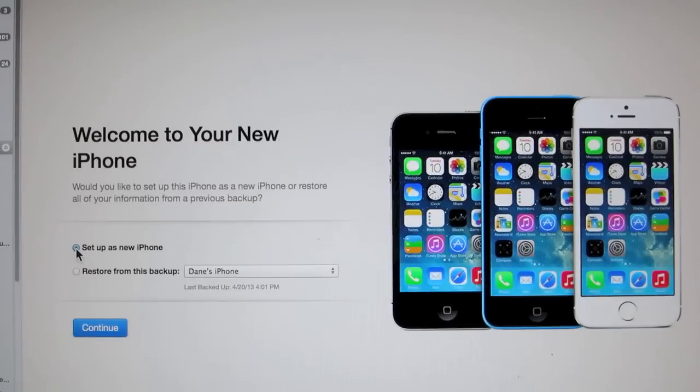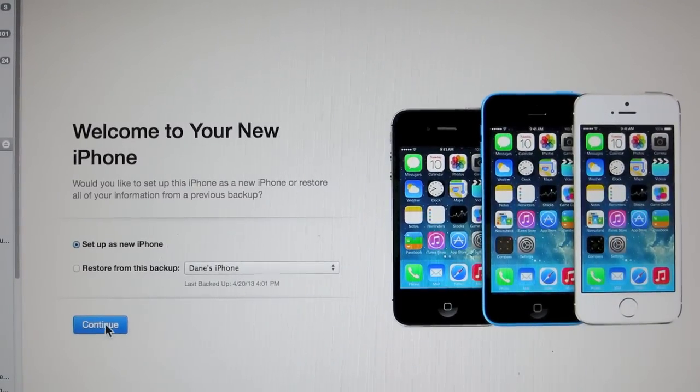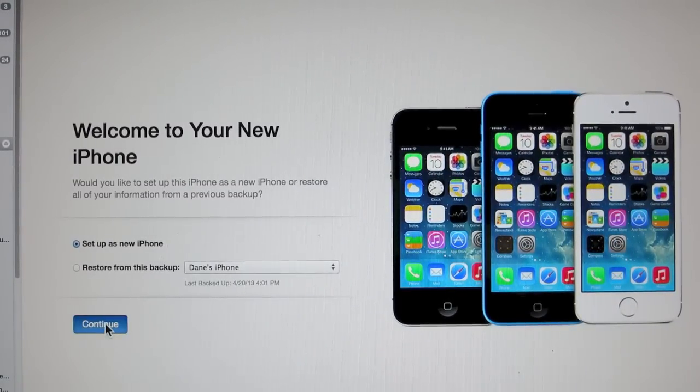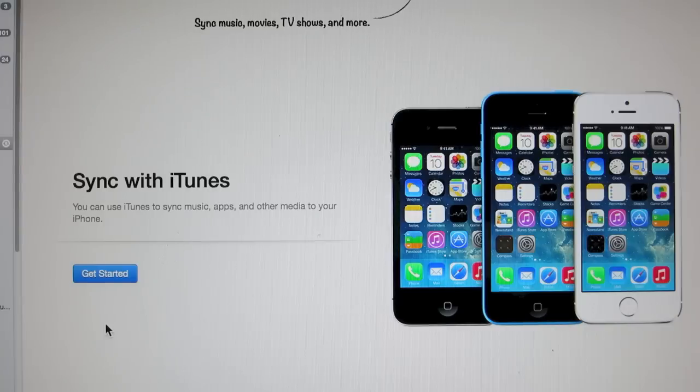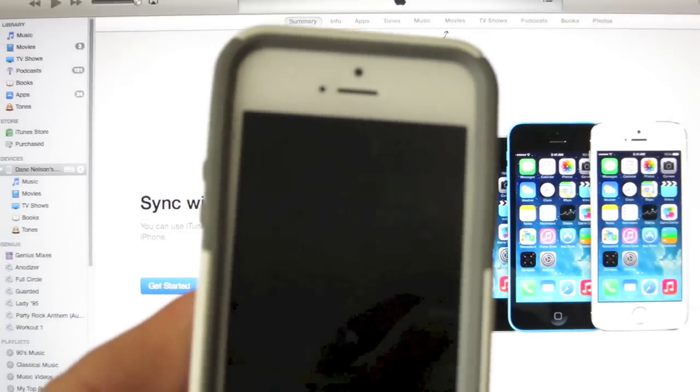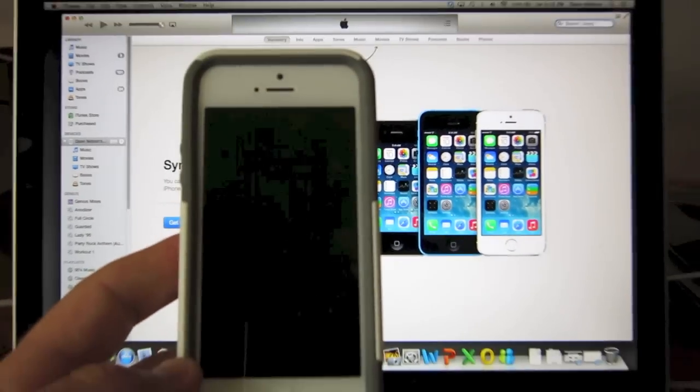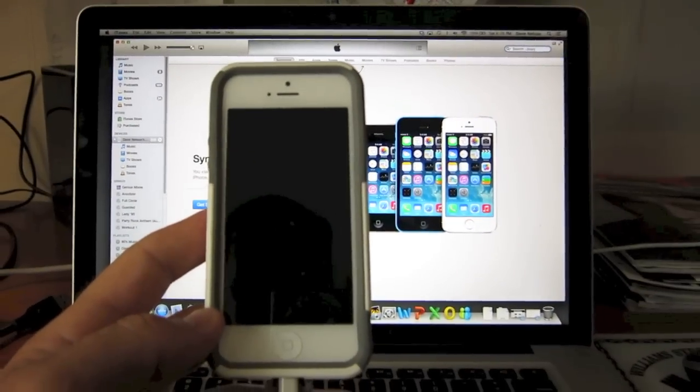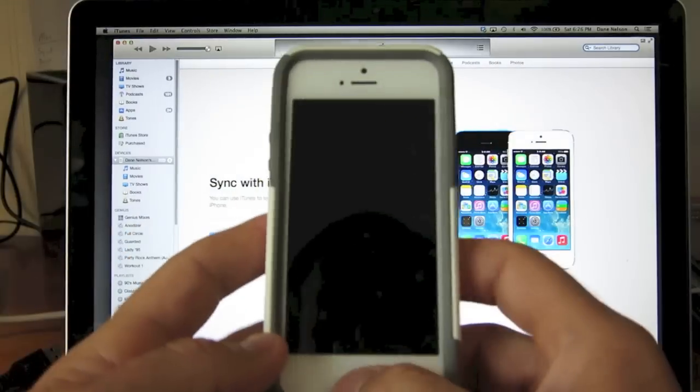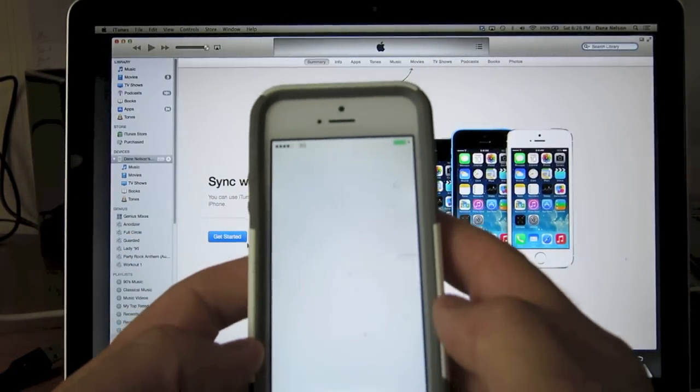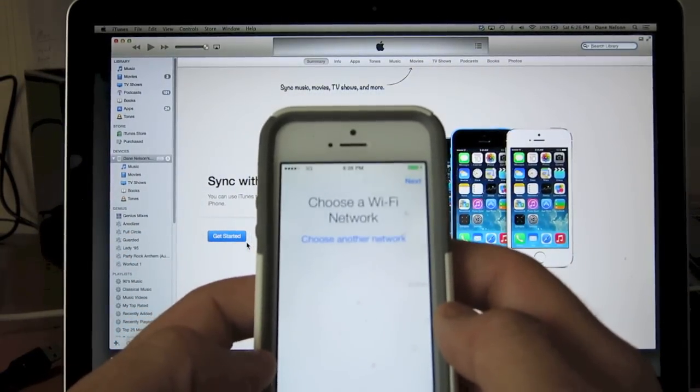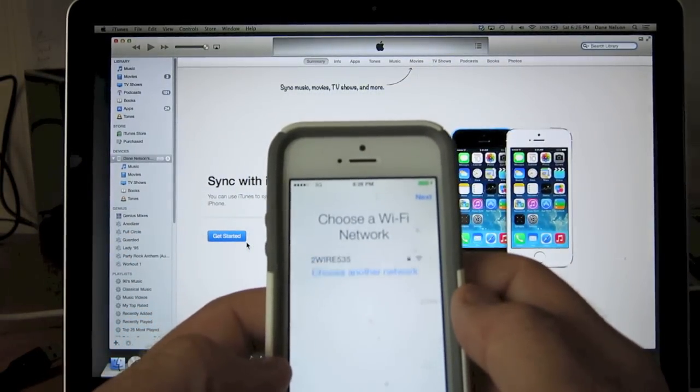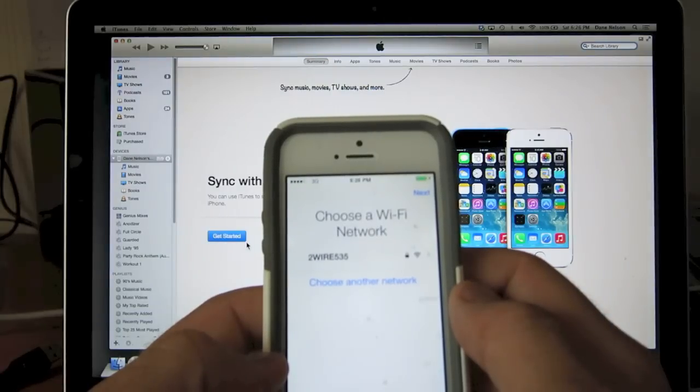Now if you look back at iTunes it's going to ask if you want to set it up as a new phone or restore from a backup. And since we're totally wiping this out we want to set it up as a new phone. So once you select that option right away it should be ready to go right to the welcome screen to start setting it up as a new phone. And you can already see it's showing iOS 7 setup instructions.